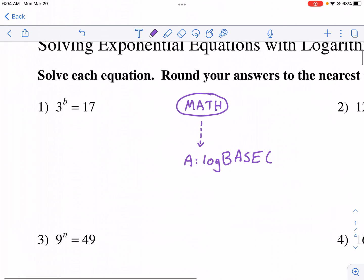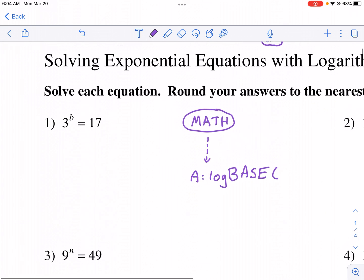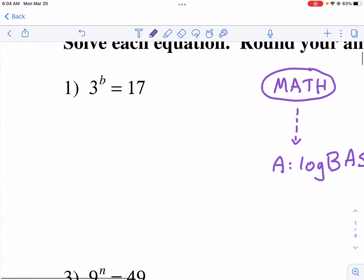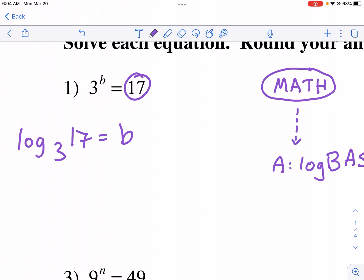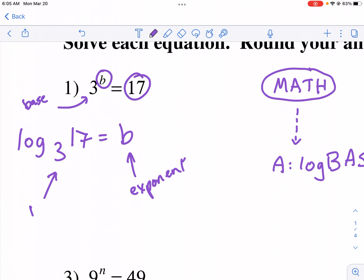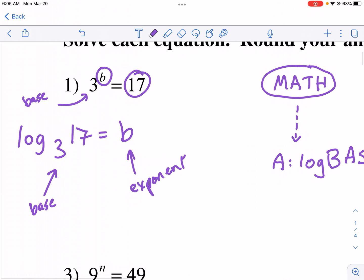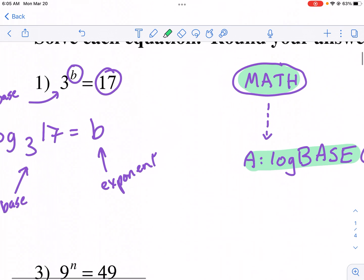Now that I have some background on what a logarithm is and how to use it, let's set these problems up and solve them. Here I have three to some power equals 17. So I'm going to put log base three, put the 17 here, and the exponent goes by itself. Remember, we're trying to solve for the exponent, and the base of the exponent is the base of the logarithm.